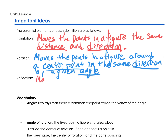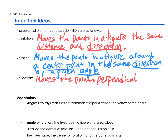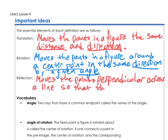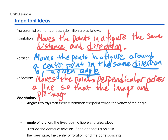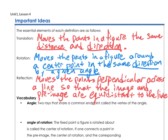For a reflection: a reflection moves the points perpendicular to a line — that means 90 degrees — across a line, so that the image and pre-image are equidistant to the line. So the key when we have a reflection is we need to know that line of reflection, and that it travels perpendicular and equidistant. Those are the key phrases.